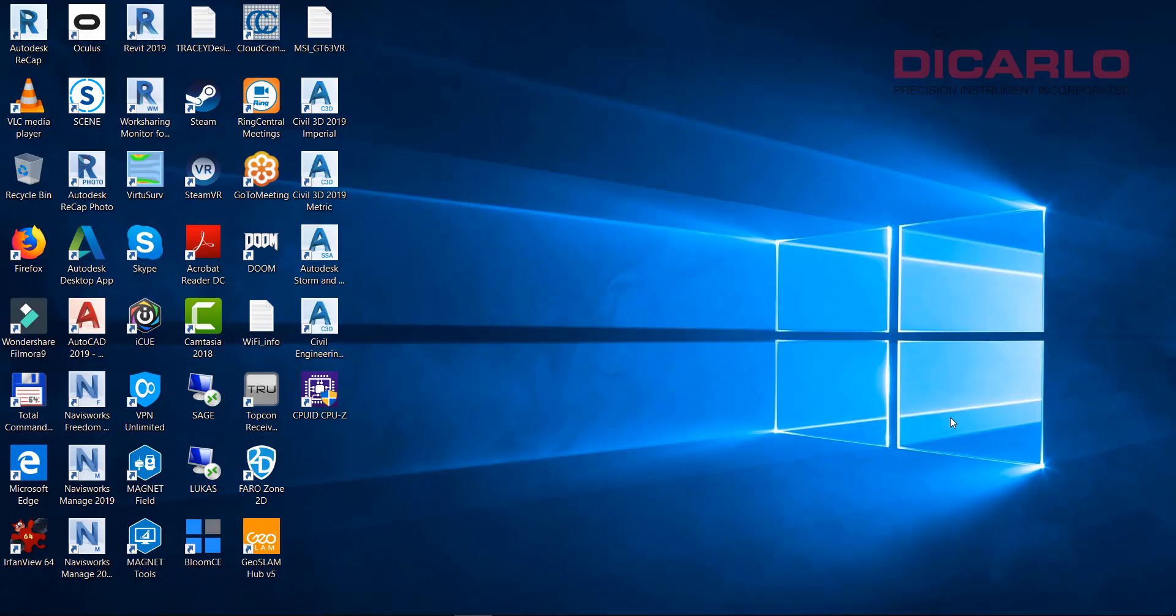Alright guys, this will be a quick video on how to import scan data from a Ferro X or S-series scanner into scene without utilizing scenes built-in project transfer.